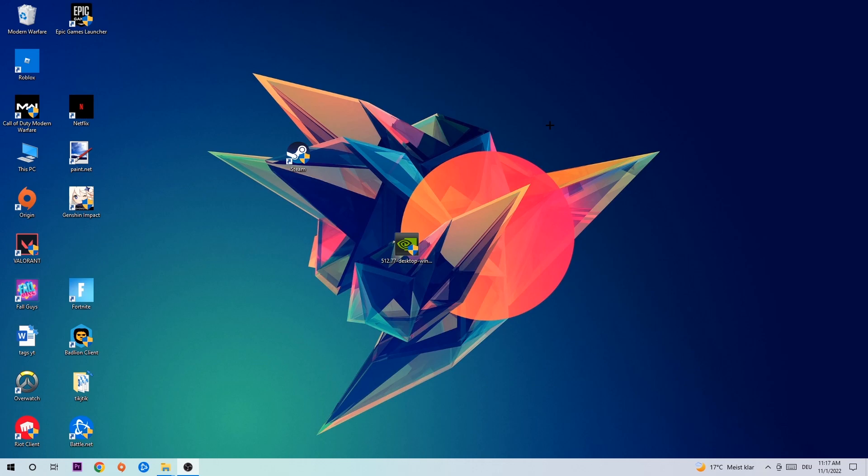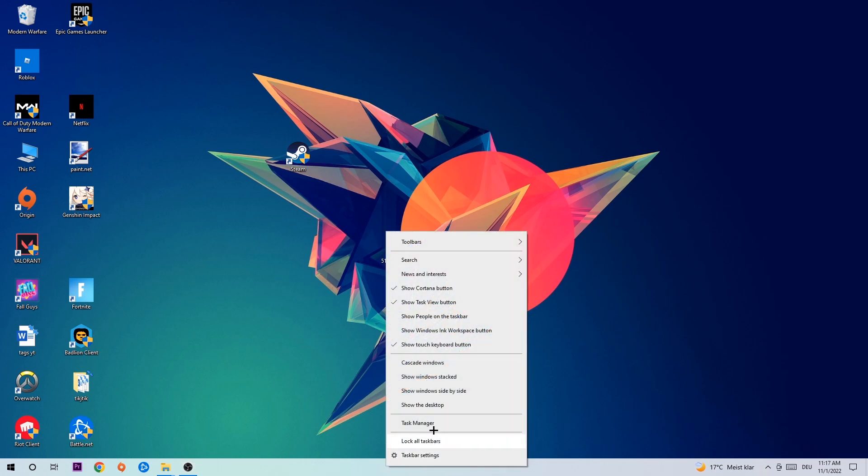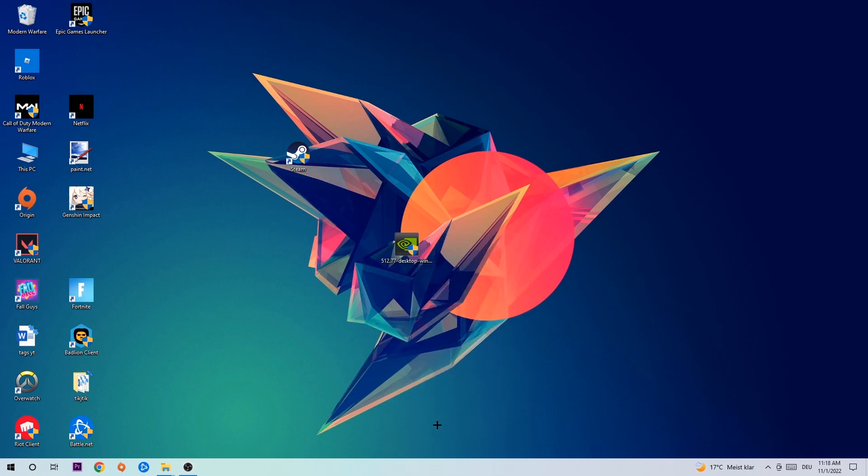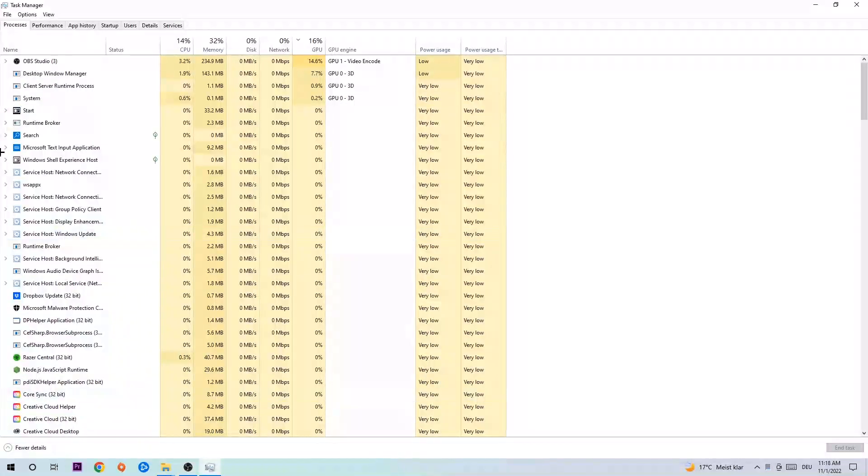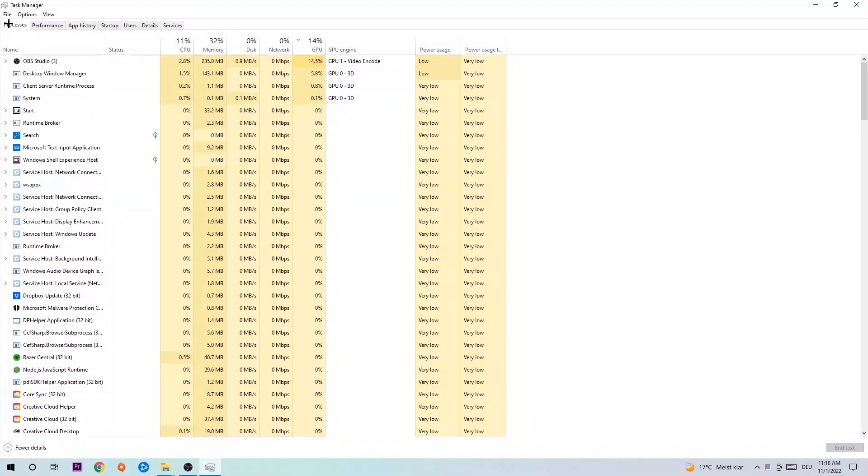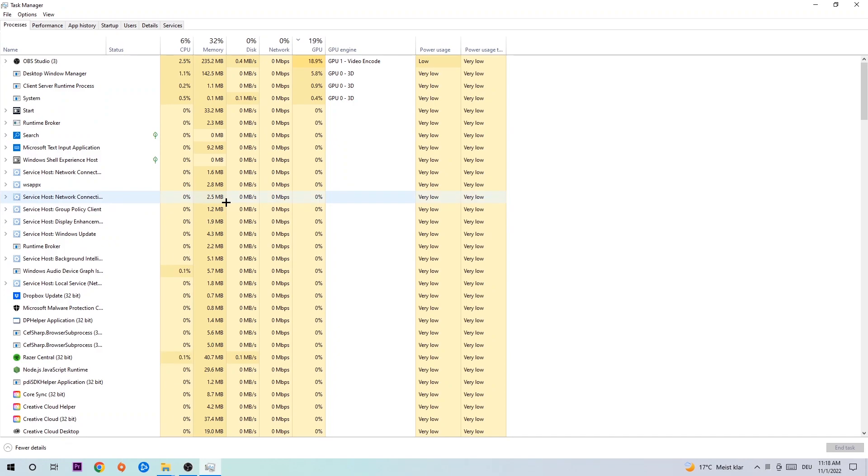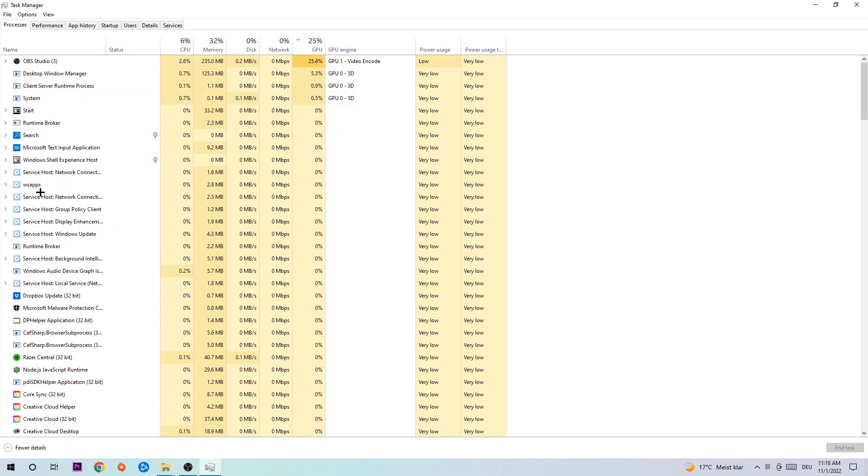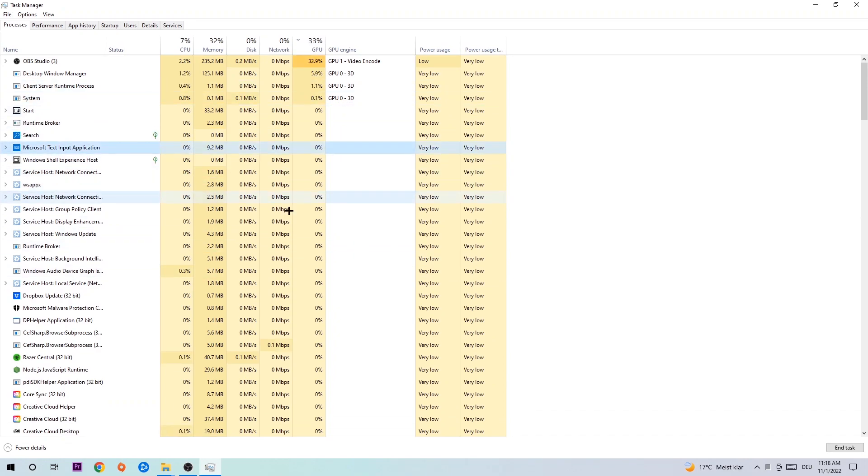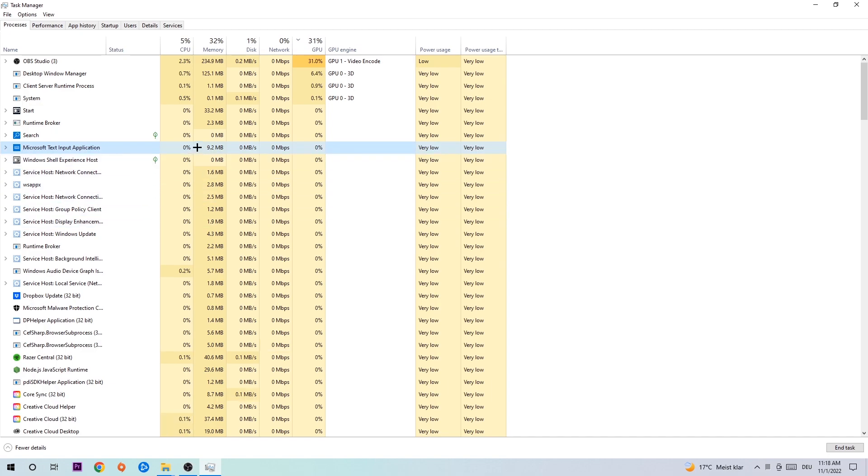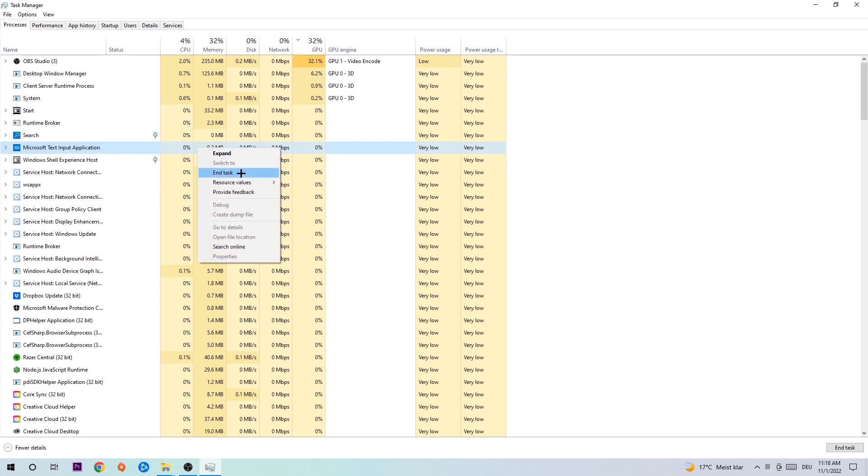The first step I would recommend doing for everybody is to navigate to your taskbar. Right-click your taskbar and open up Task Manager. Navigate to the top left corner, click on Processes, and once you click Processes, click one of those random processes, doesn't really matter which one. Once you clicked it, I want you to type in the name of your game. If nothing pops up, it's good. If something pops up, simply right-click and end the task.